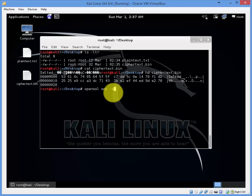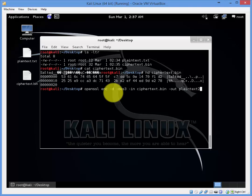This time minus d for decrypt. The same cipher type. For the input file use ciphertext.bin. For the output file we will call it plaintext2.